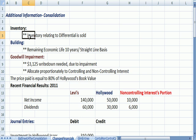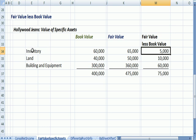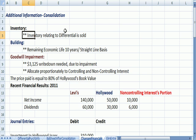If you remember, we had inventory that related to the differential we found. For the fair value of specific assets, inventory's fair value was higher than book value by $5,000. Let's assume in our example that inventory related to that differential of $5,000 is sold.